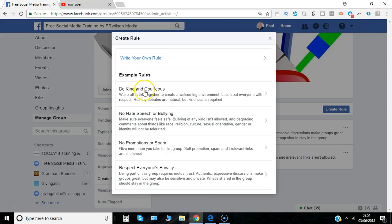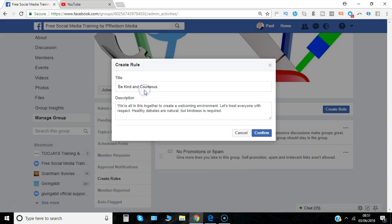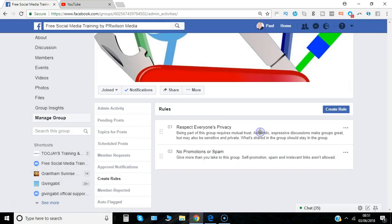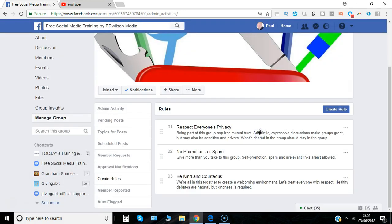Let's click on 'Respect Everyone's Privacy' for example. You can edit the description you want for that as well. When you're happy, just click done.